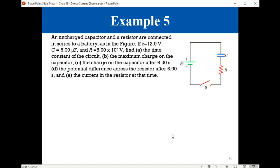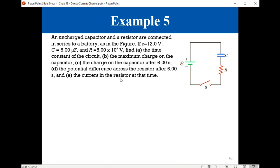Example: an uncharged capacitor and a resistor are connected in series to a battery. The battery voltage is 12 volts, C is 5 microfarads, R is 8 times 10 to the power 5 ohms. Find: (a) the time constant of the circuit, (b) the maximum charge on the capacitor, (c) the charge after six seconds, (d) the potential difference across the resistor after six seconds, and (e) the current in the resistor at that time.